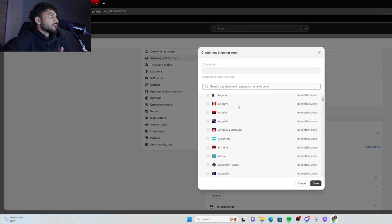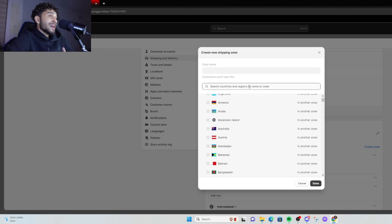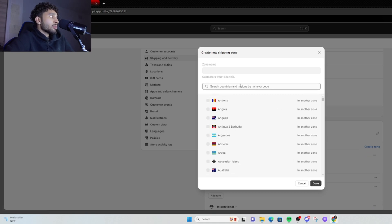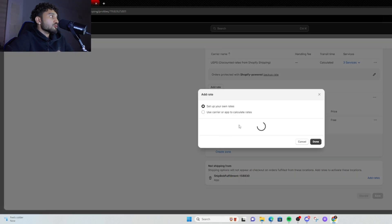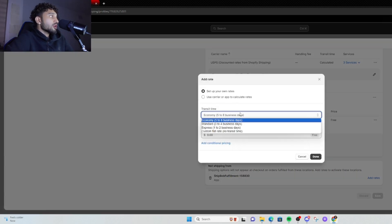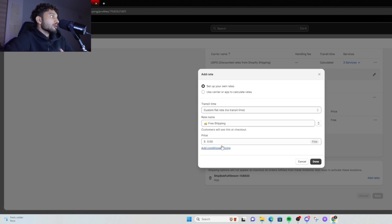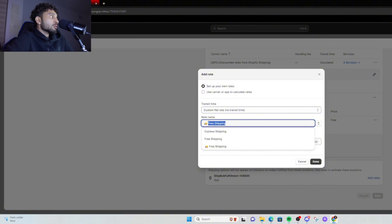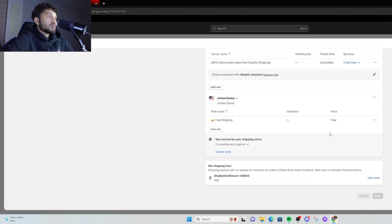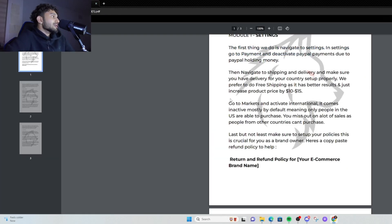Scroll to Shipping and Delivery and click there. Scroll to United States — I'll show you how to create a zone. Click Create Zone, search up United States. Once you have the zone, click Add Rate, click Set Up Your Own Rates, click Custom. I like to put a truck emoji and just put 'Free Shipping' — that's literally it, so simple.